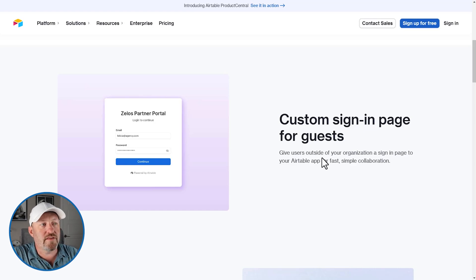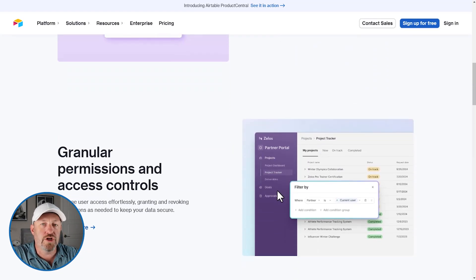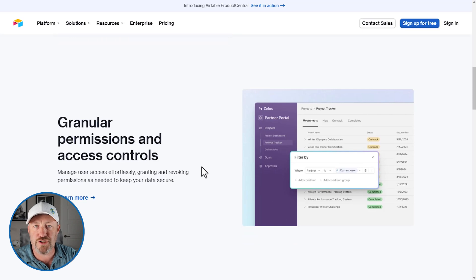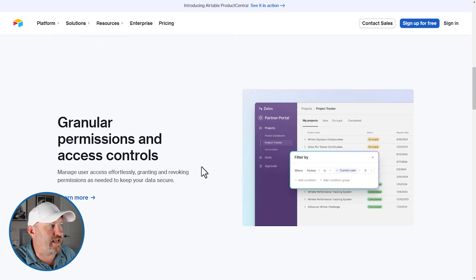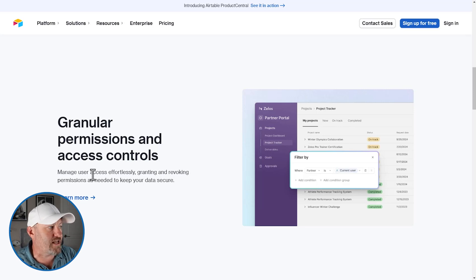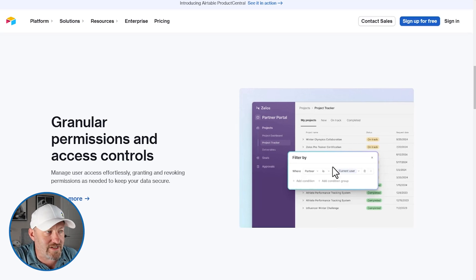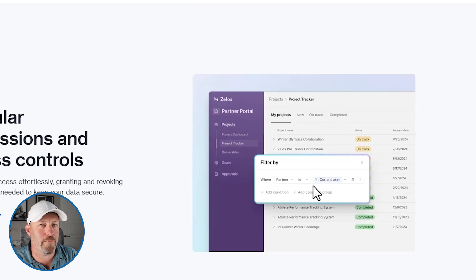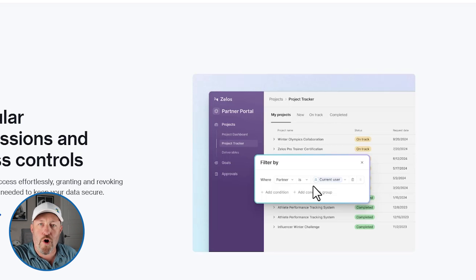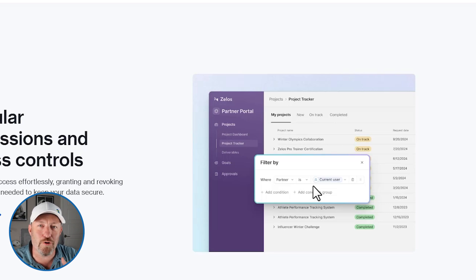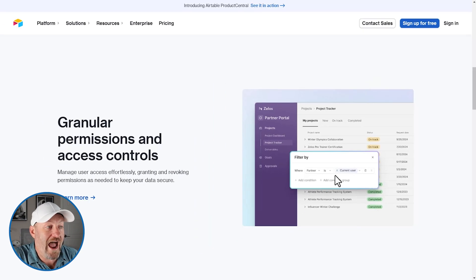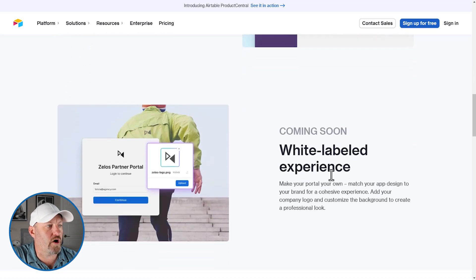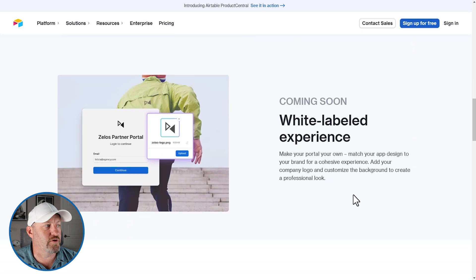Remember that they are outside of the organization. These are not folks who are internal to your organization. Now you also get the same types of things that you were getting in a standard interface, specifically granular permissions and access controls. So you can manage the user access effortlessly, granting and revoking permissions as needed to keep your data secured. For example, as you can see in the image here, they're saying, hey, this particular partner who's logged into this interface, they can only see data where the partner is the logged in user. So therefore you could have a lot of data in your database, but people are only going to see the stuff that's relevant to them where they are the actual active user. This is very similar to how interfaces work already.